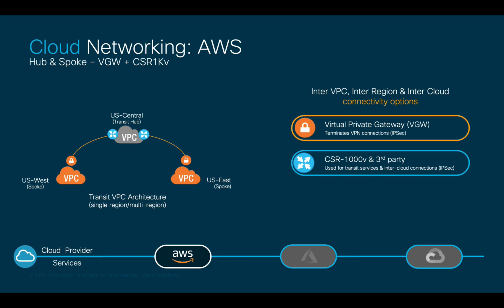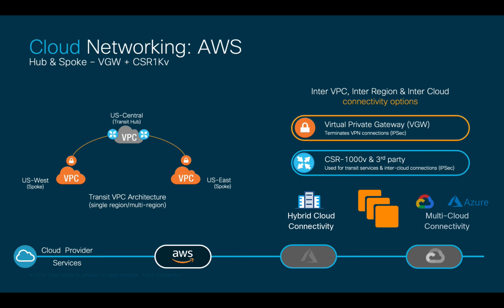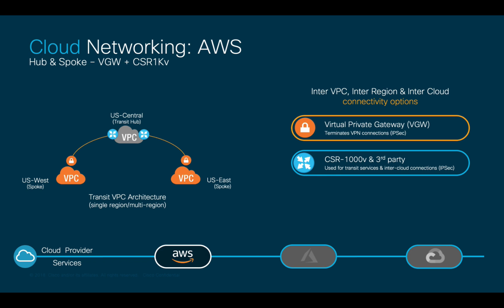CSR routers are commonly deployed as EC2 instances to connect to on-prem environments and other clouds, since it allows organizations to maintain a common operation model plus a richer feature set. It is important to mention that this implementation option has a 1.25 gigabits maximum bandwidth limit for each tunnel, and that CSRs are charged by AWS just as with any EC2 instance.